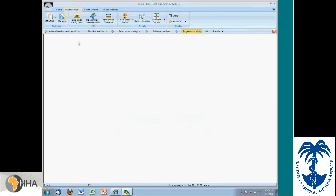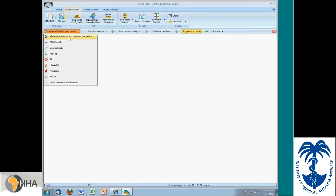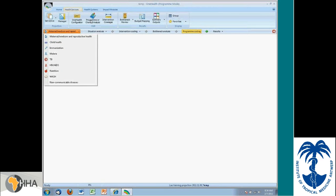This example I gave was for maternal and newborn of reproductive health, but the same process can be followed for all of the other programs. Or, if I did it at a channel level, it could be followed for the channels.